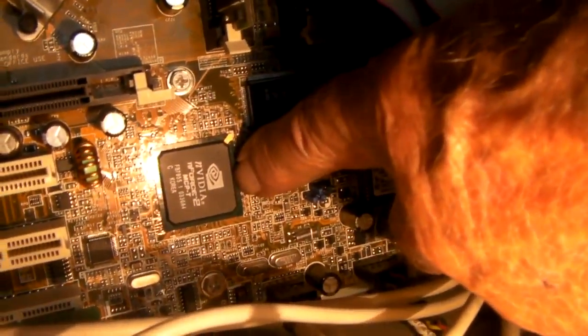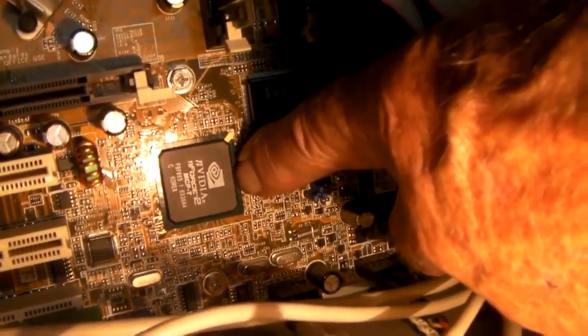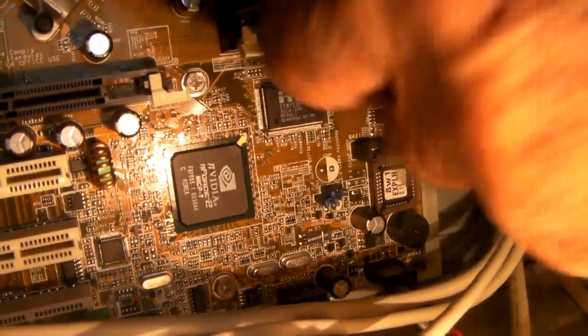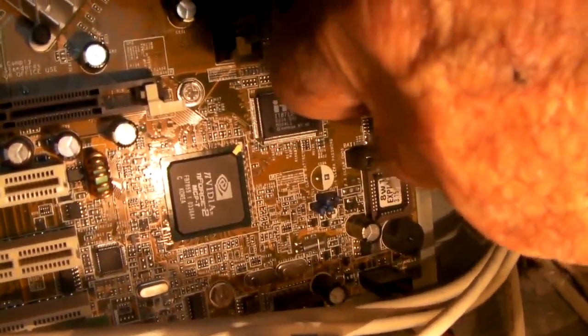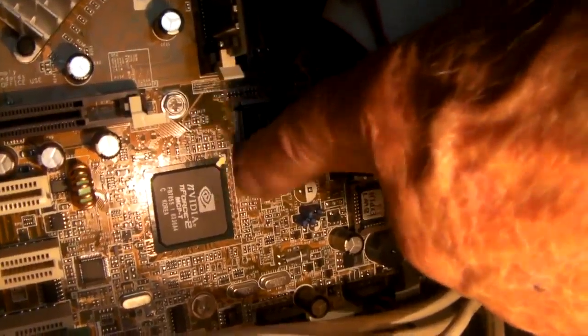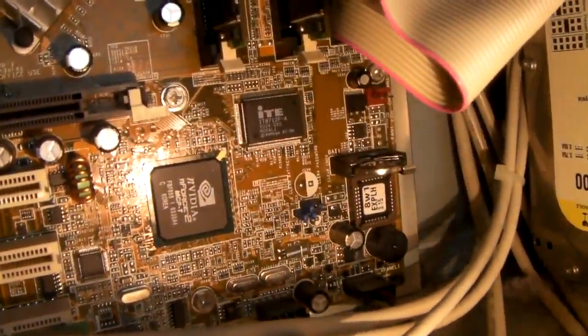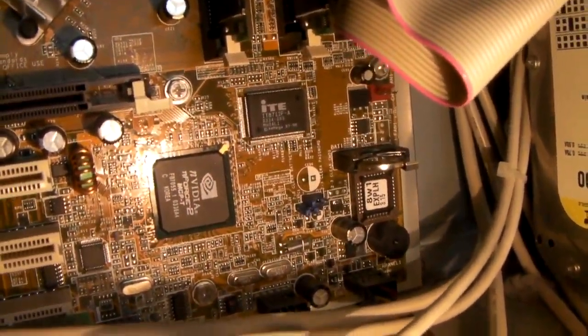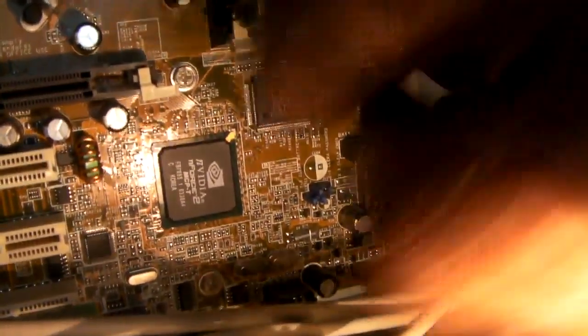You can't see the wire, but underneath this thing here, that's a chipset. Underneath here is another one like this. That is a chipset.